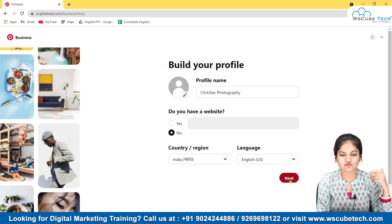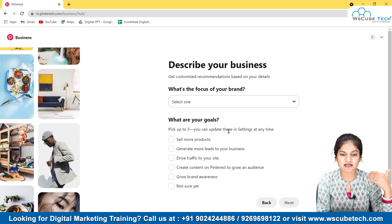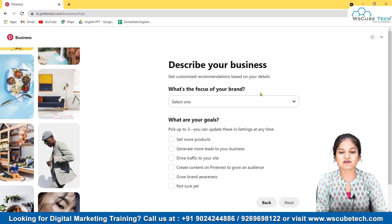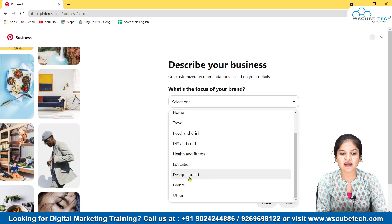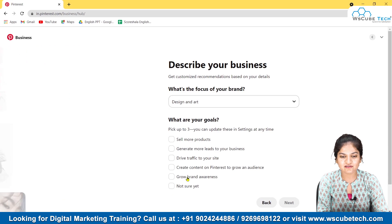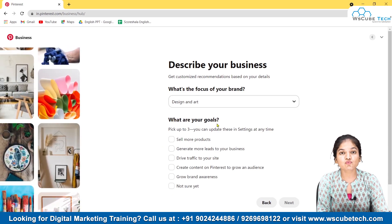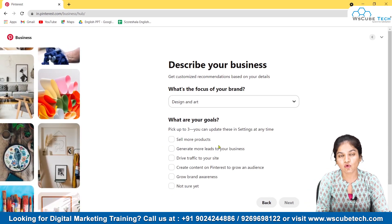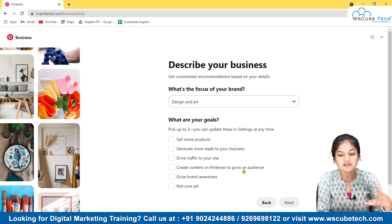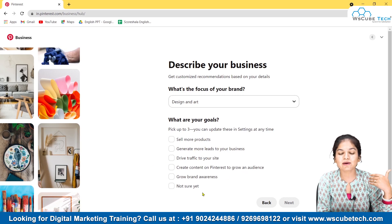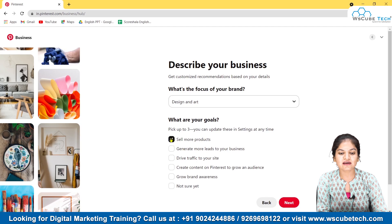Since we're assuming no website, we move on. Next, select the focus of your brand — options include beauty, home, fashion, travel, and more. We'll select Design and Art. Then choose your goals on Pinterest: sell more products, generate leads, drive traffic to your site, create content to grow an audience, or grow brand awareness. You can pick up to three options.